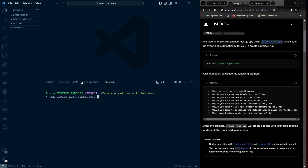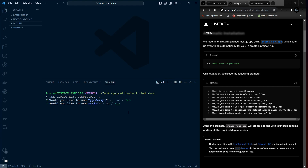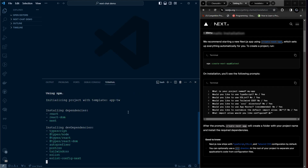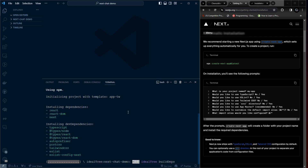This will install everything inside the current folder. It will ask a series of questions — I'm choosing yes for TypeScript, yes for ESLint, yes for Tailwind, no for the src directory, yes for the App Router, and no for the import alias customization. It will then install everything for us.